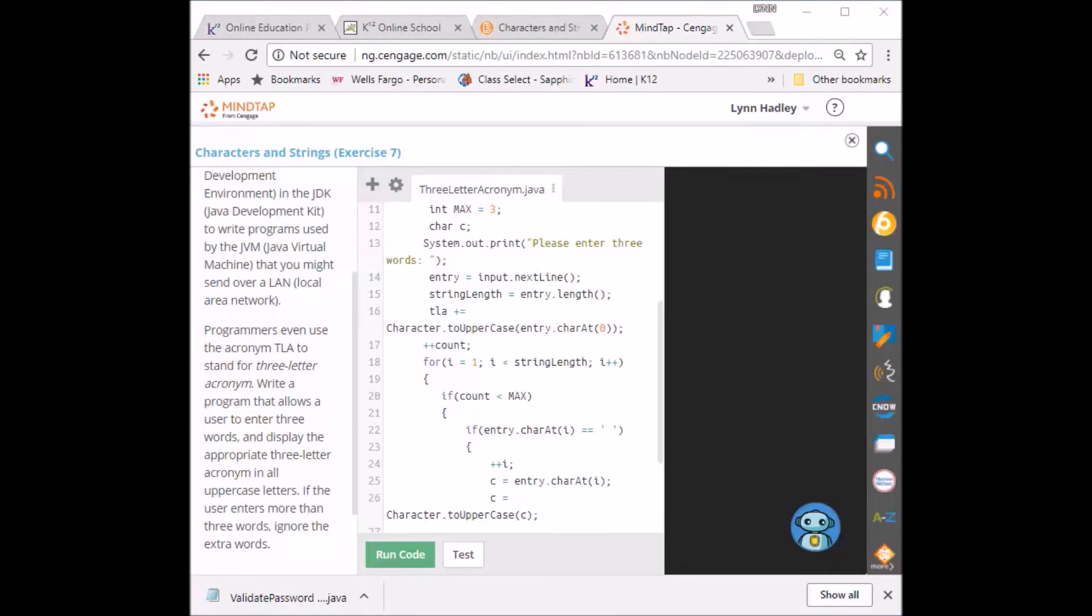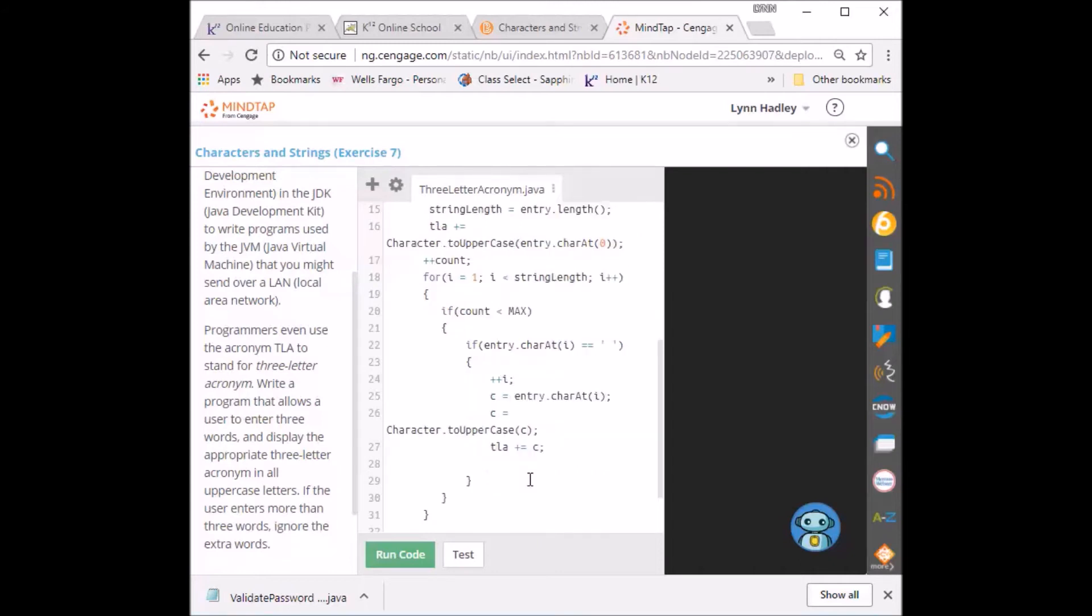And I'm going to add the character to the three letter acronym. Now I'm going to increase the count.